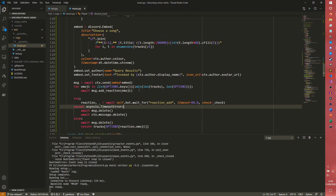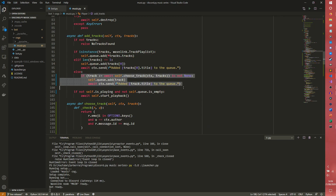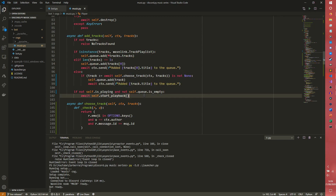That is pretty much all there is to adding song search. We just need the extra implementation here and everything else handles what we did last episode. If you have any questions feel free to leave them in the comments or join the Discord server - link in the description. Next time we are going to be doing the queue command to display the queue in chat, showing what track is currently playing and what tracks are coming up next.